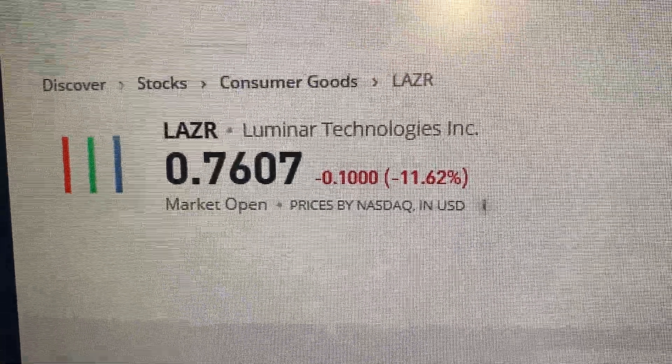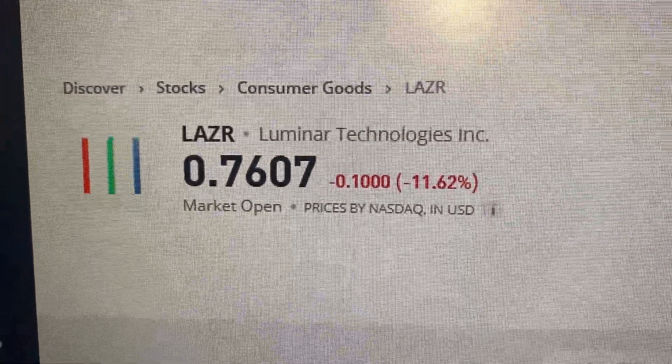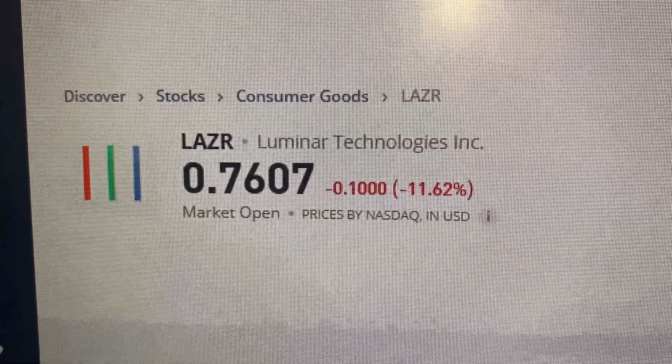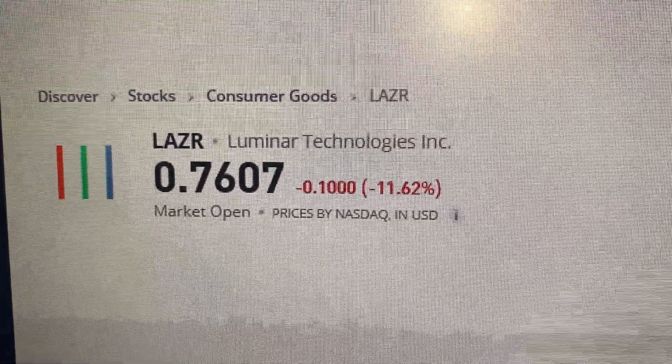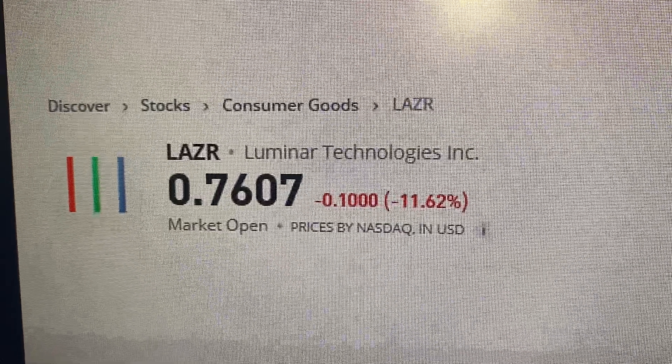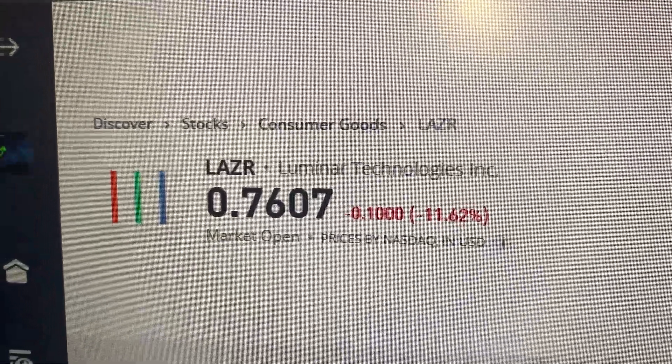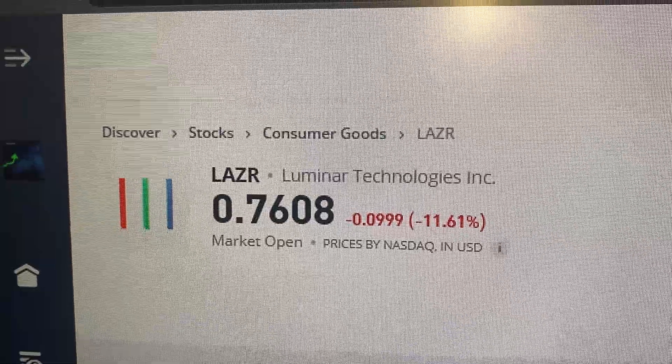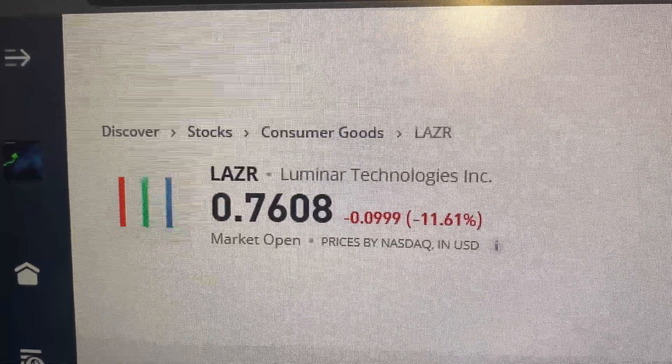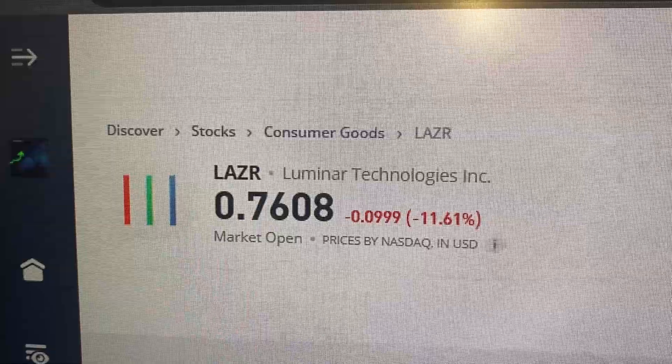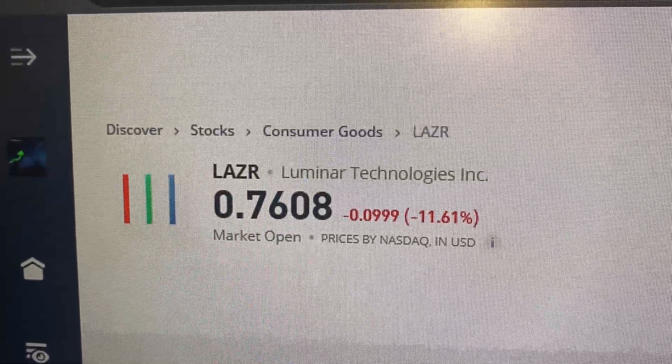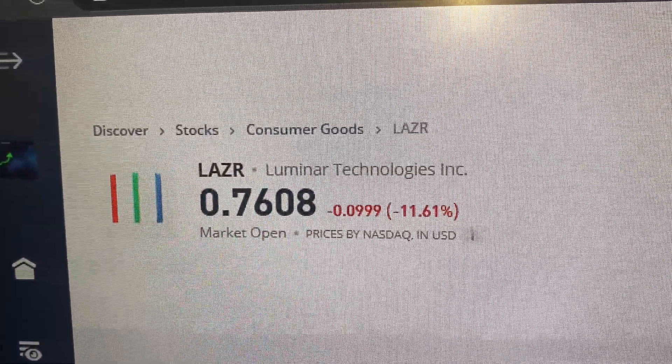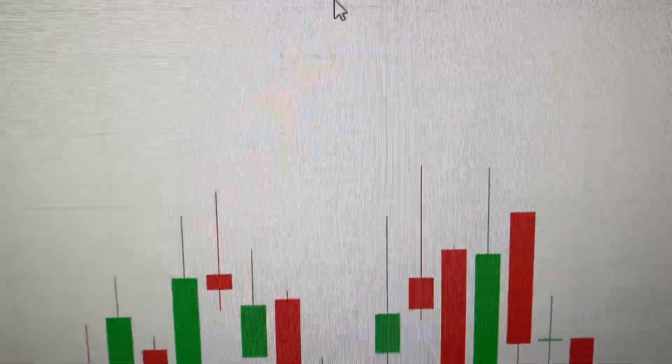Yeah guys, we're looking at Luminar Technologies, Lidar, LAZR. Markets open, it's UK time 5:46 p.m., 31st October 2024. I'm about to make a live trade guys. Let's look at the chart, Luminar Technologies.